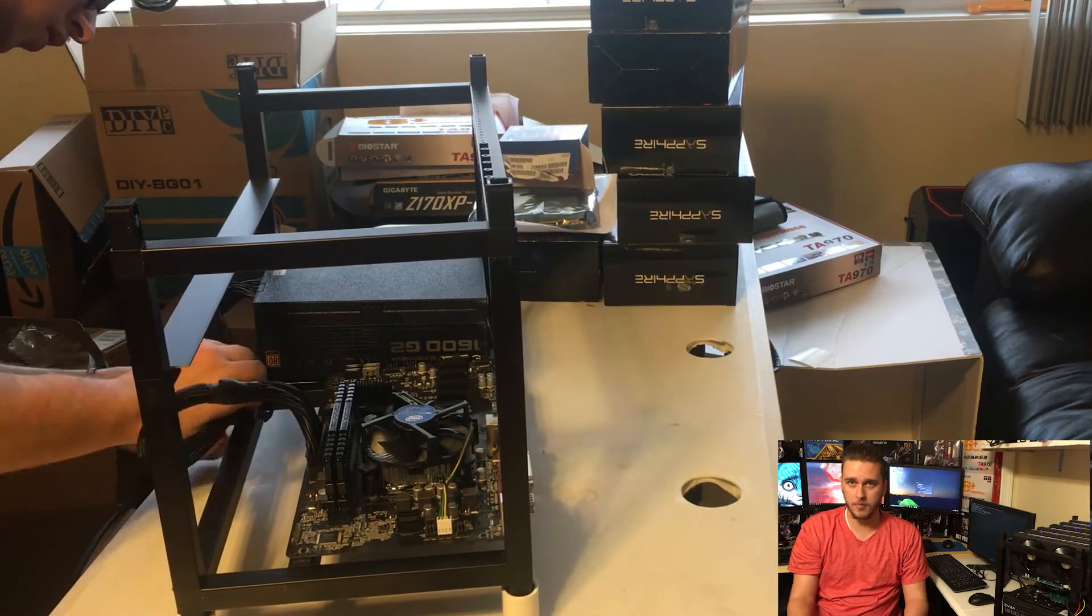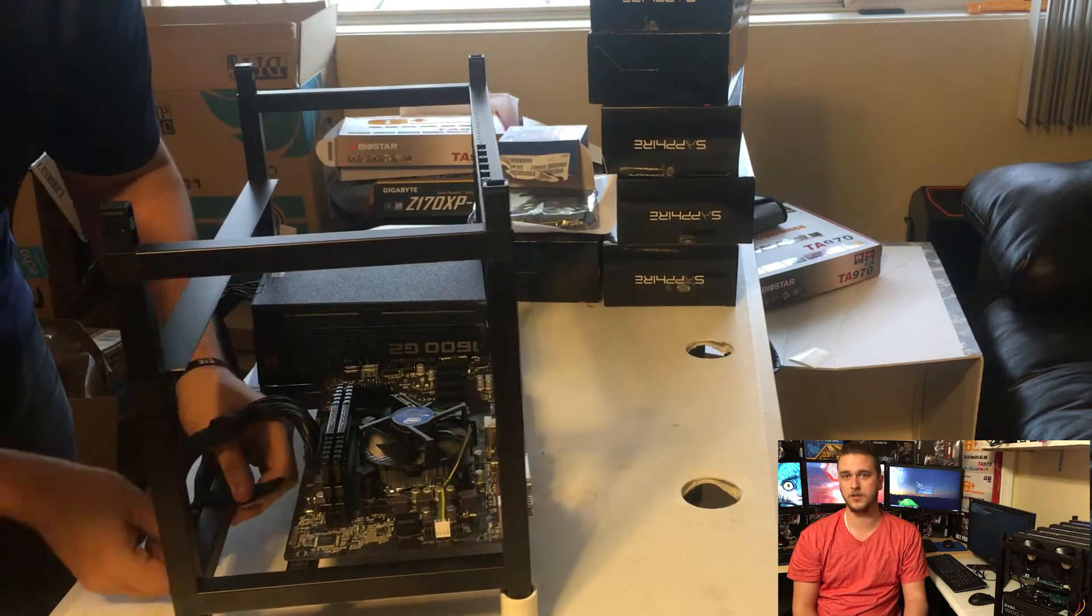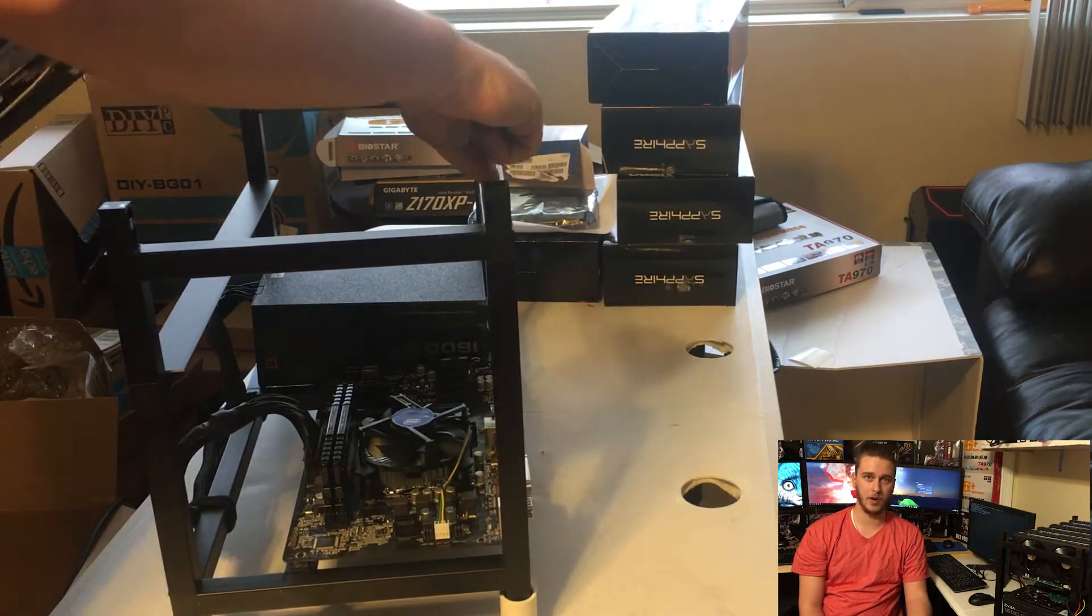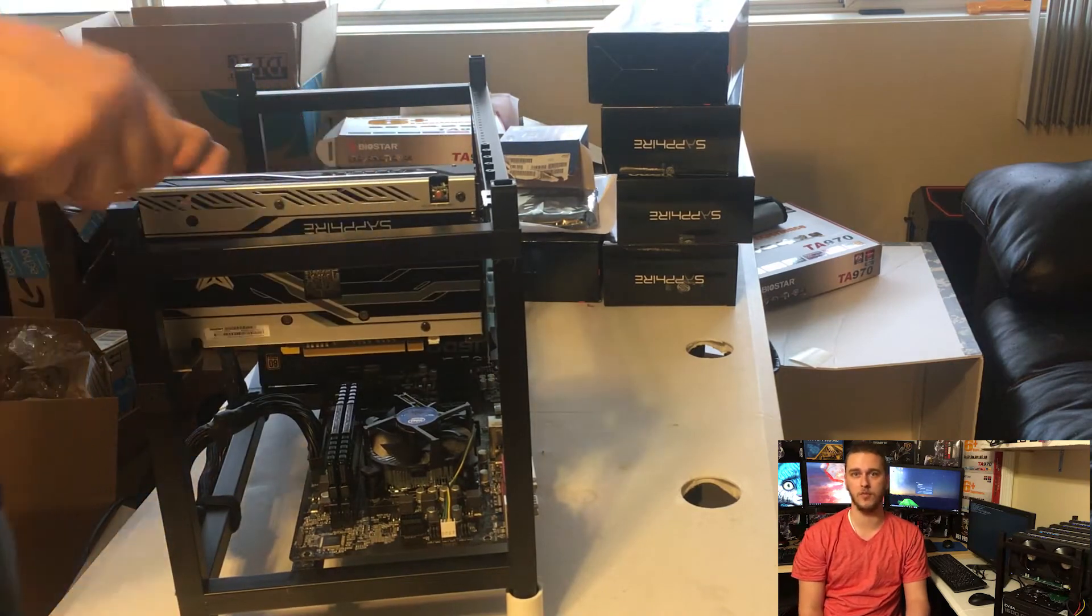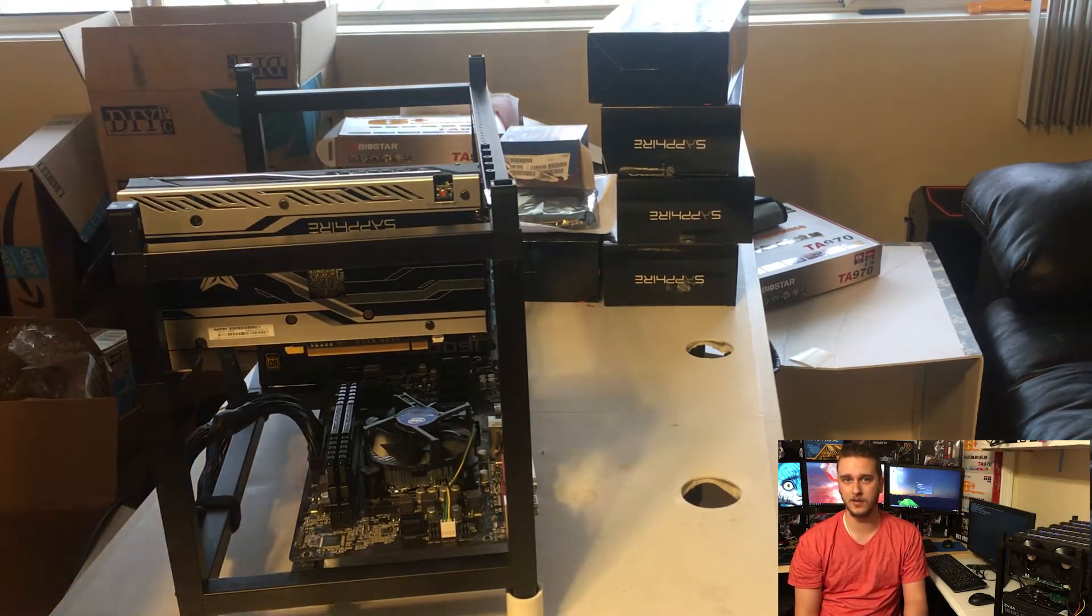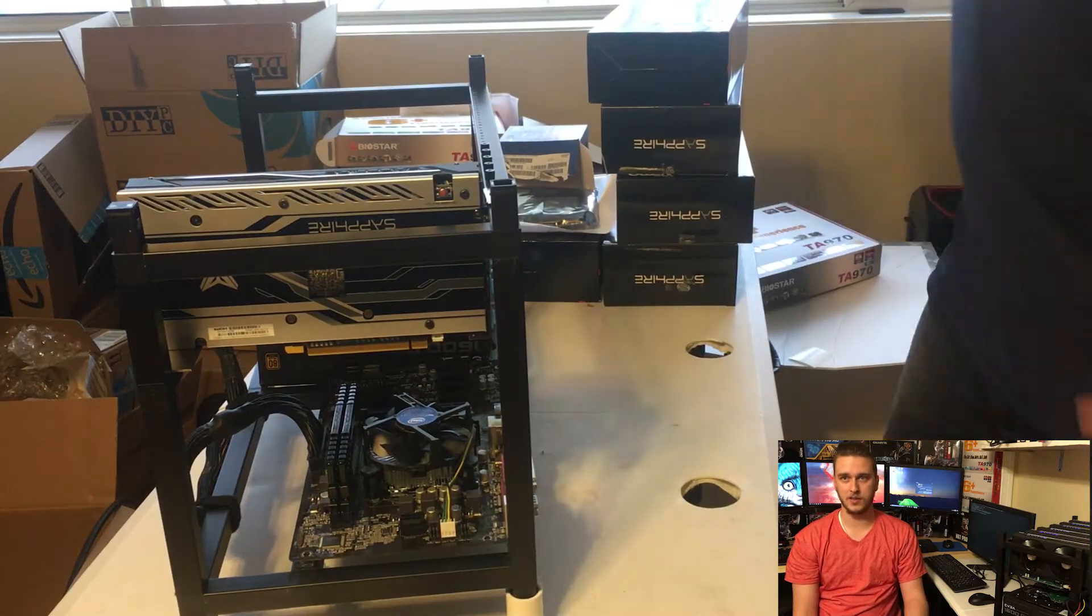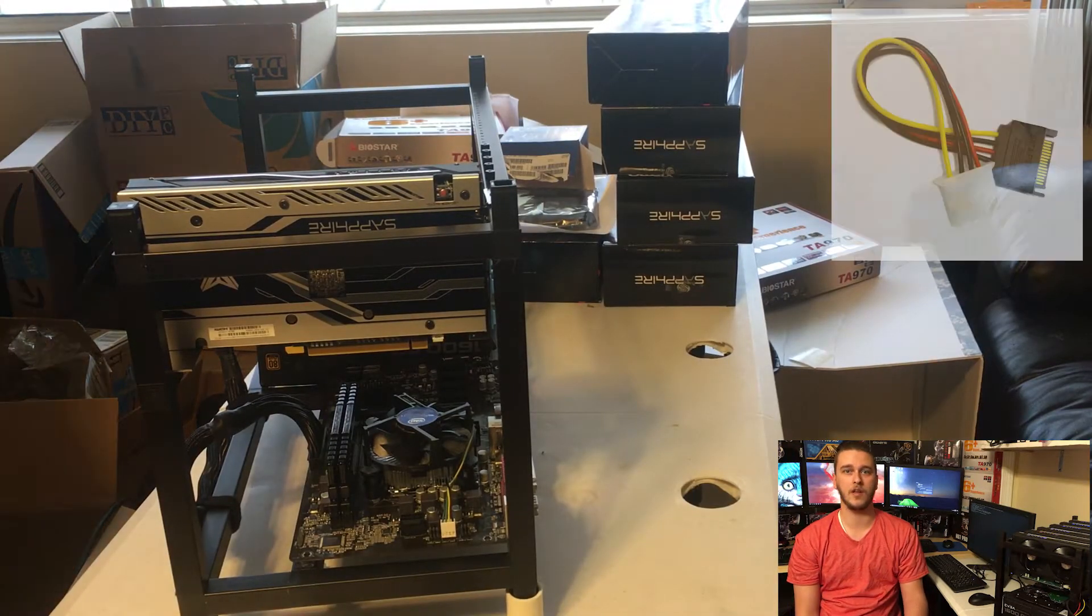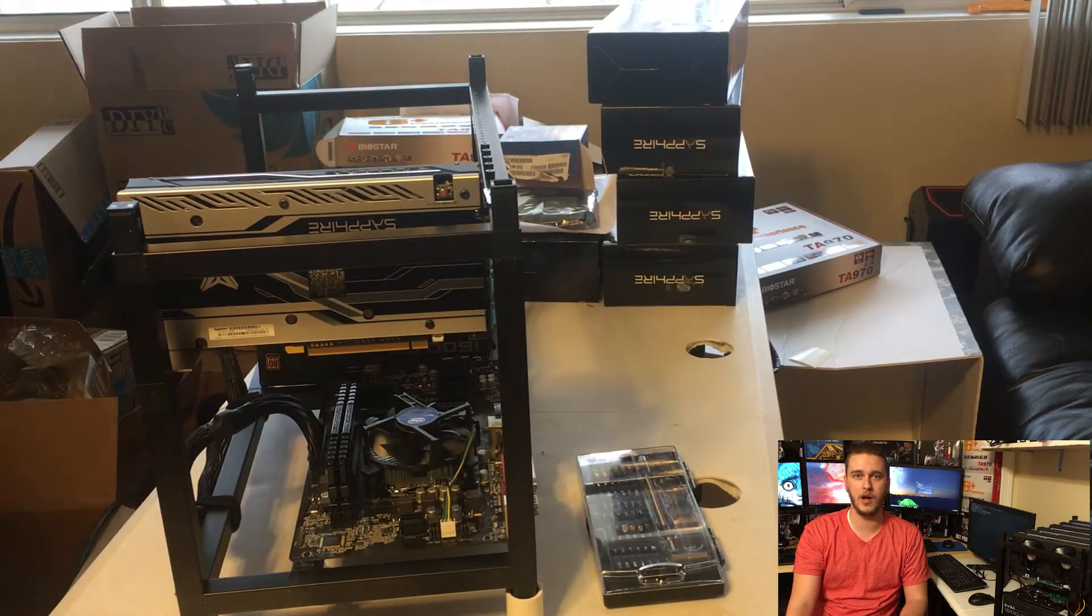Another thing that you're going to want to be worried about when it comes to these cards is a lot of risers aren't powered. If you try to run six high-powered graphics cards out of six PCI ports on a motherboard, if it's not designed to handle it, it's going to fry it. Another way you can get around this is just to not cheap out and buy powered PCI risers. But if you don't have that option, some motherboards do have additional power ports to handle the extra power required for the graphics cards.